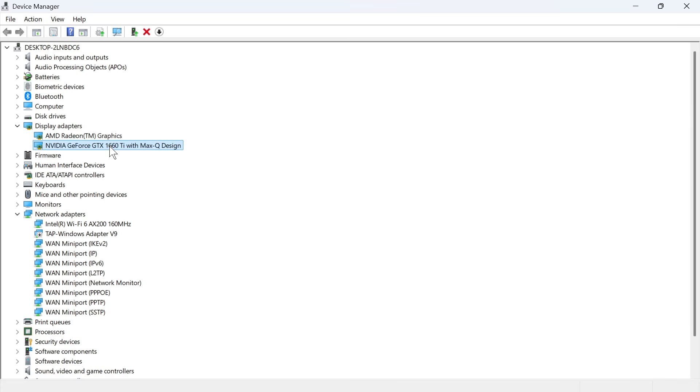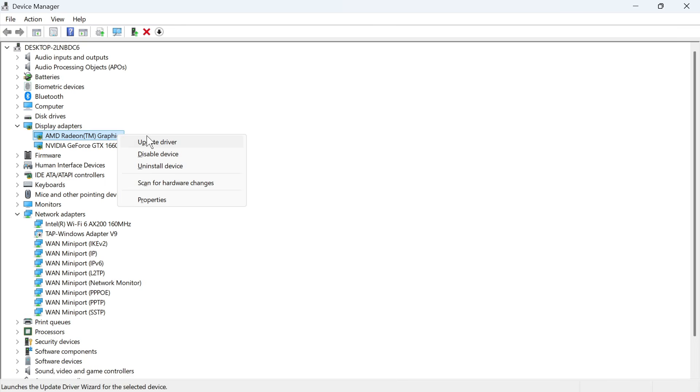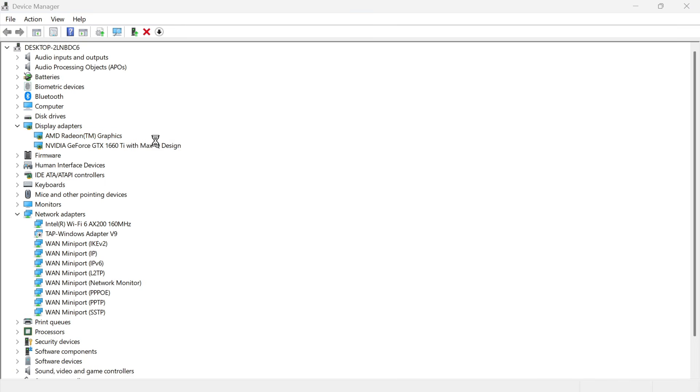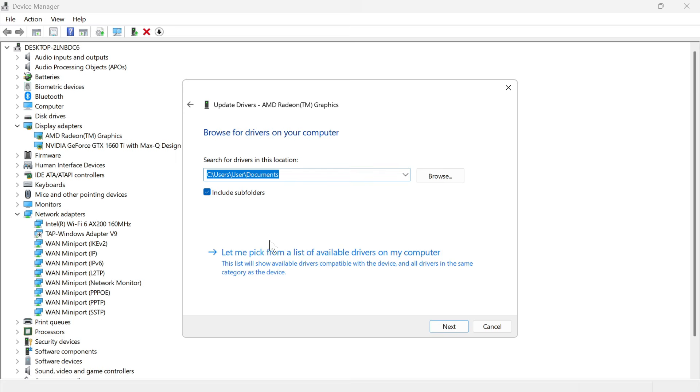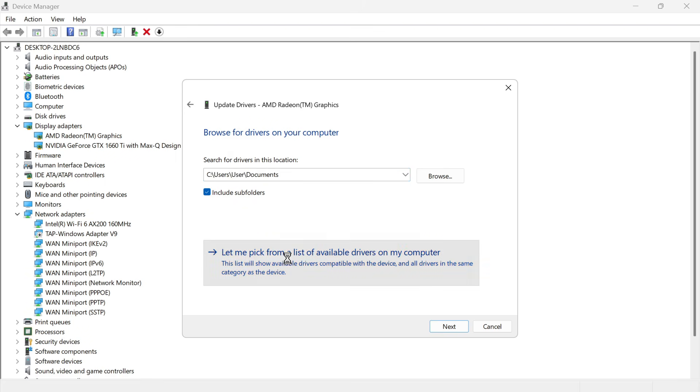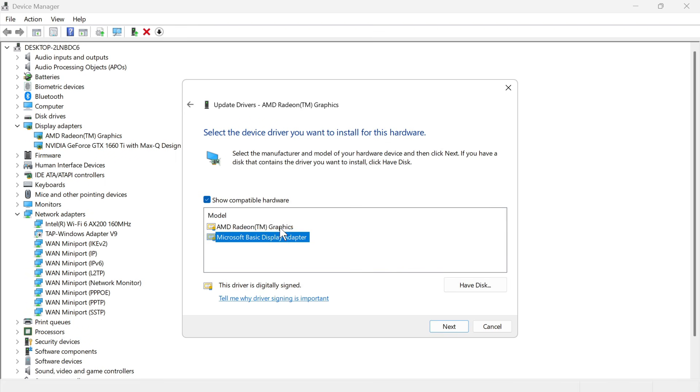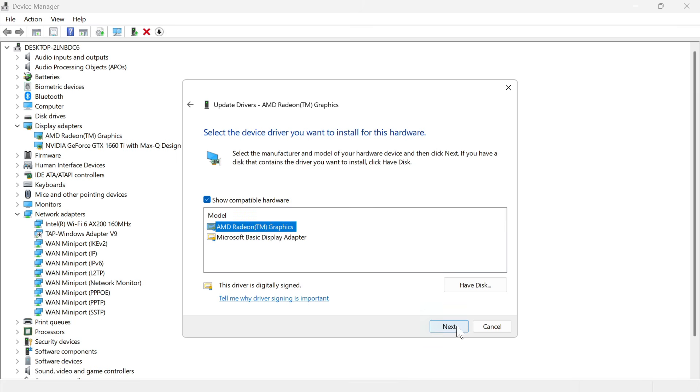If you have two graphics cards, just make sure to do this for both. If that's still not working, then right-click again, click on update driver, and then press browse my computer for drivers, select let me pick from a list of available drivers on my computer, and you can basically try these two different options. So I'm going to start with the top one and then just press next.